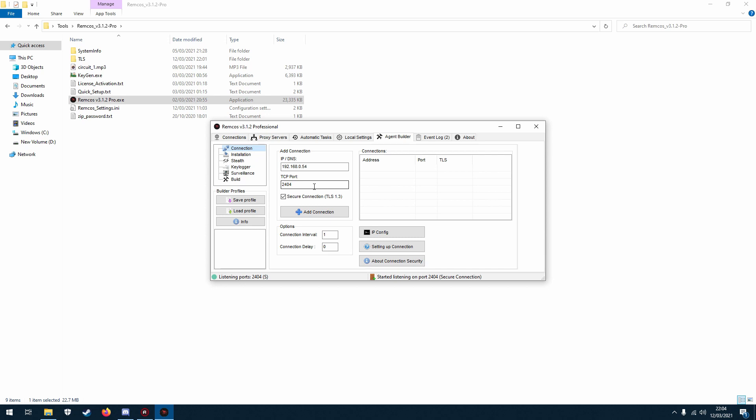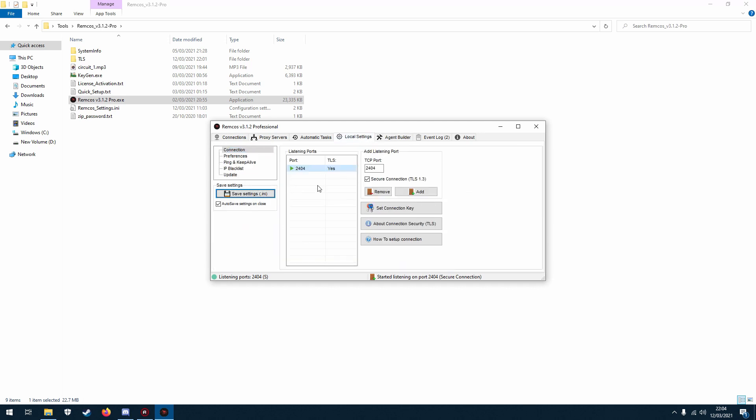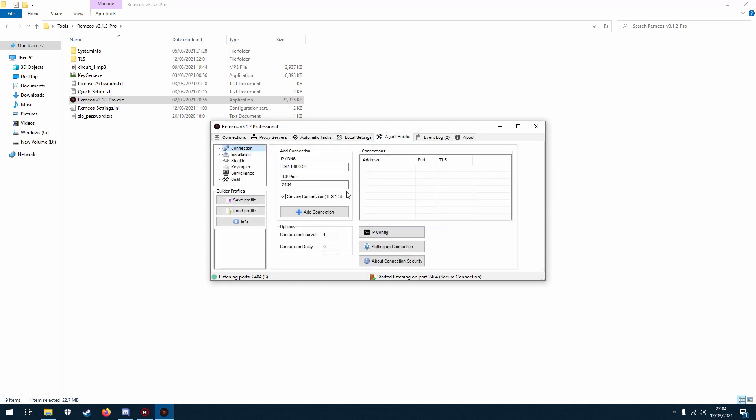Now remember if you're doing this, if you want to control the computer on another network or across the world whatever, you'll have to port forward to allow that connection to come through. So make sure secure connection is ticked because we set it up earlier, and then just click, leave these how they are, absolutely fine, and then click add connection.